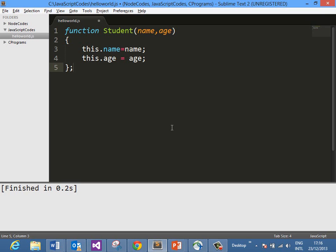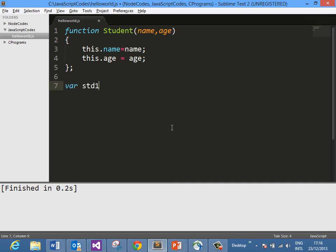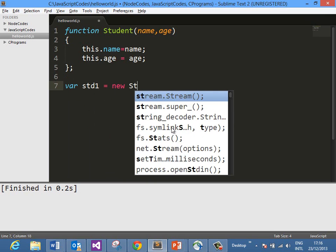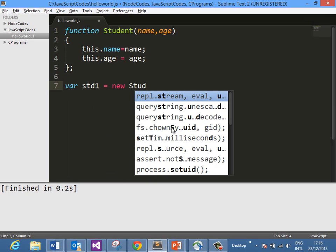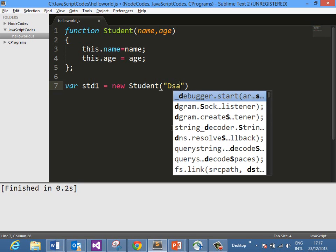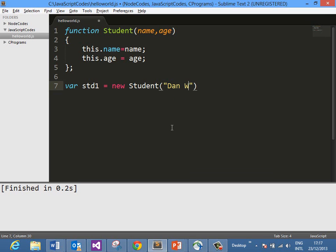As you know, in JavaScript, a function is also an object. If you want to create an object from this function, we can easily create it as std1 = new Student, and here we need to pass name and age. Let's say I am passing 'Dan' and 40. So what I have done in line 7 is create an object std1 of type Student.